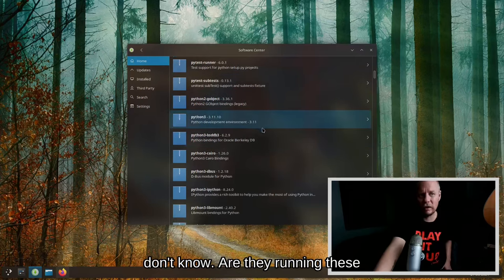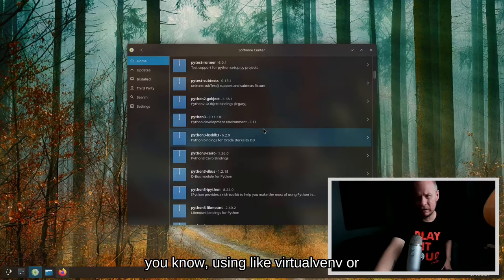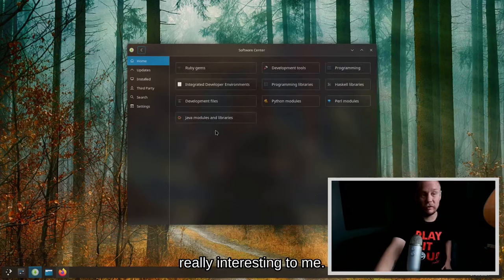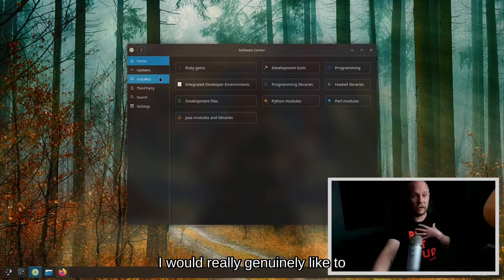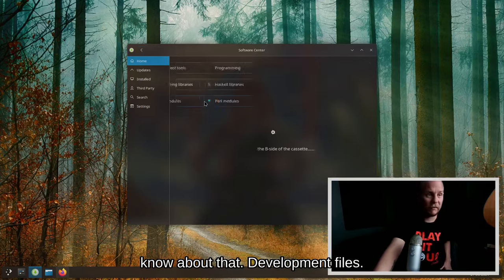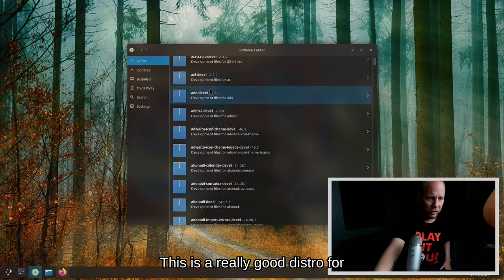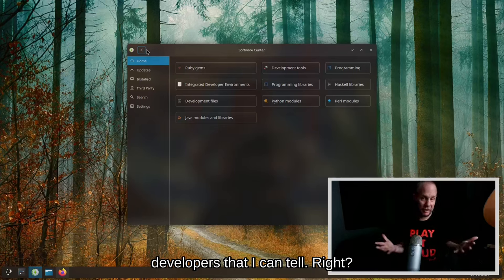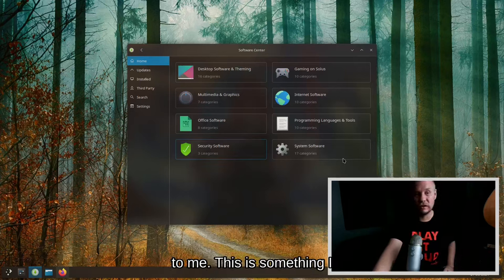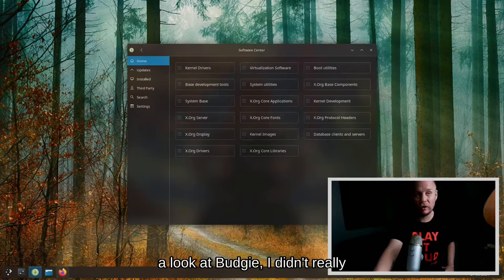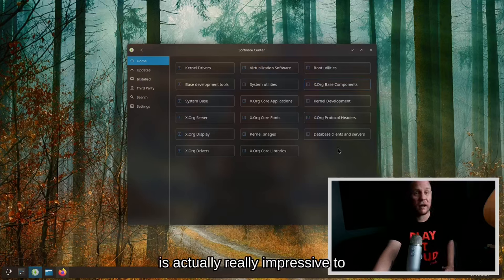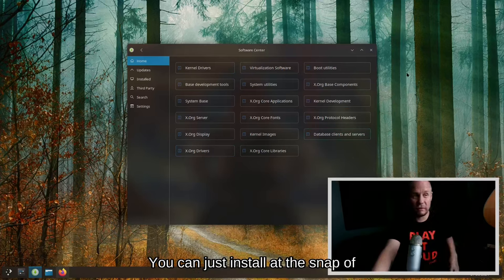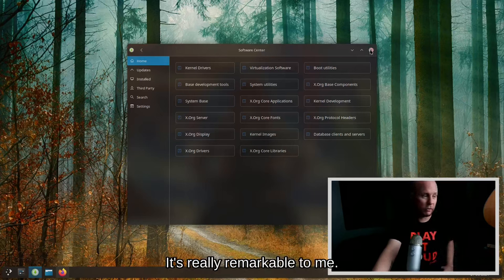Sometimes some of these are okay to run globally on your system. I don't know, are they running these in a sandboxed environment like using virtual env or something? I don't know, that's really interesting to me. I would really genuinely like to know about that. Development files, this is interesting. AbiWord development. This is a really good distro for developers, I can tell. This is the software store, it's very interesting to me. When I took a look at Budgie, I didn't really take a look at this, but this is actually really impressive to me. You have all kinds of things in the actual software center you can just install at the snap of a finger, which is really awesome. It's really remarkable to me.